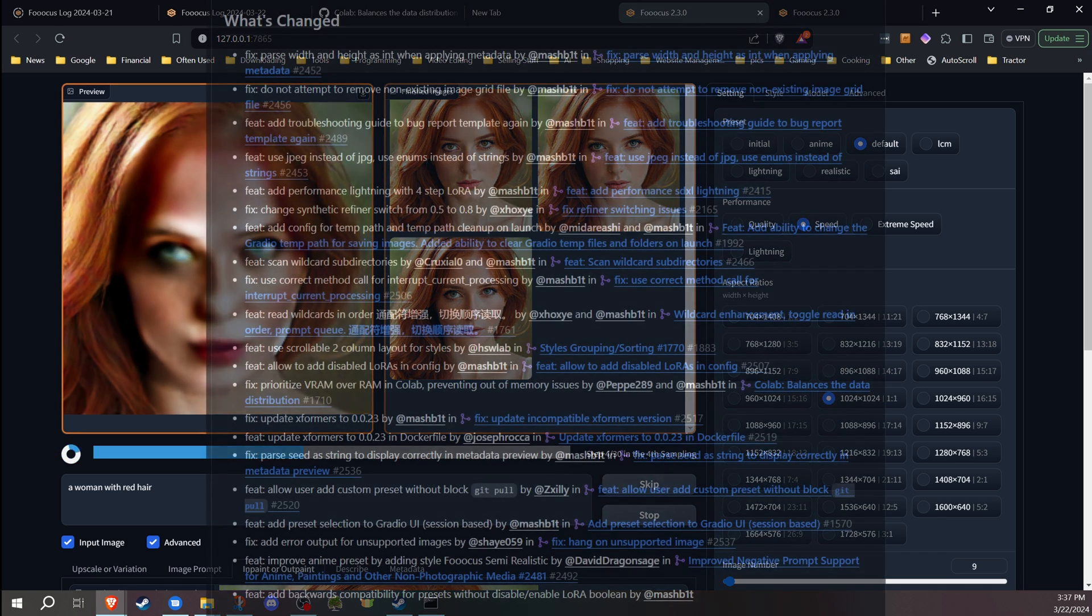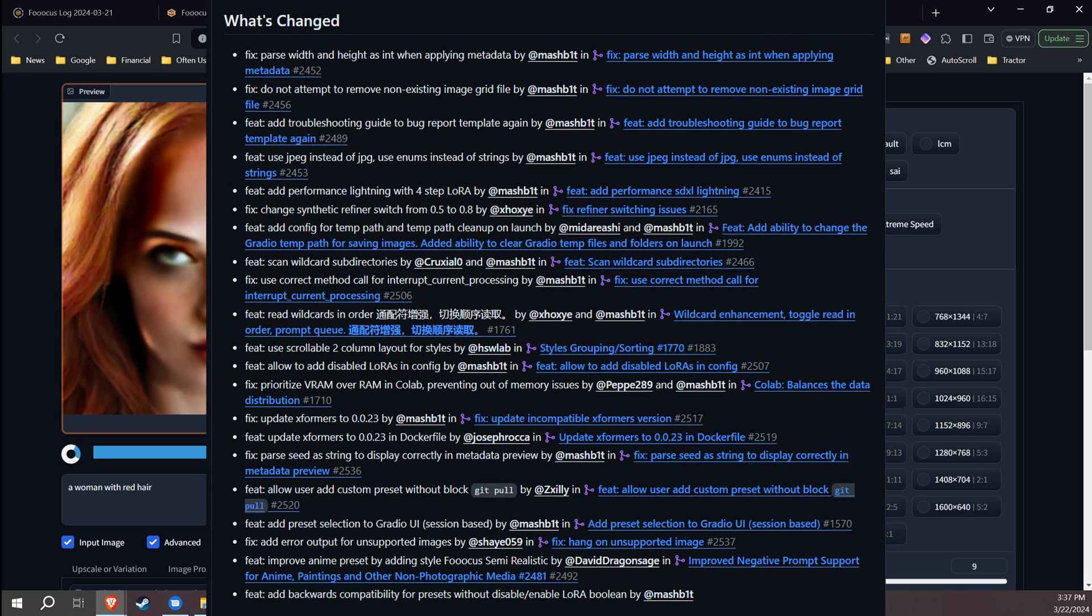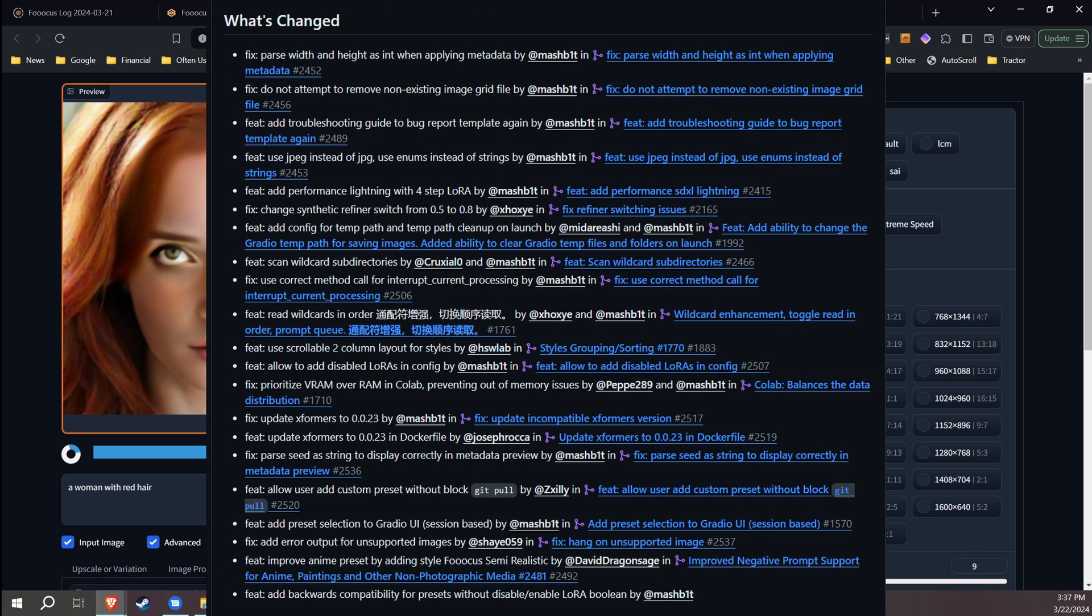Now there are some other changes as well, and you can check those out by following the link to the GitHub page to learn more about them. Also, if you encounter any bugs, do head over and check out the GitHub page. Since I've seen some people have had some issues with custom presets and things like that, I haven't actually really encountered anything for the most part that I can see.